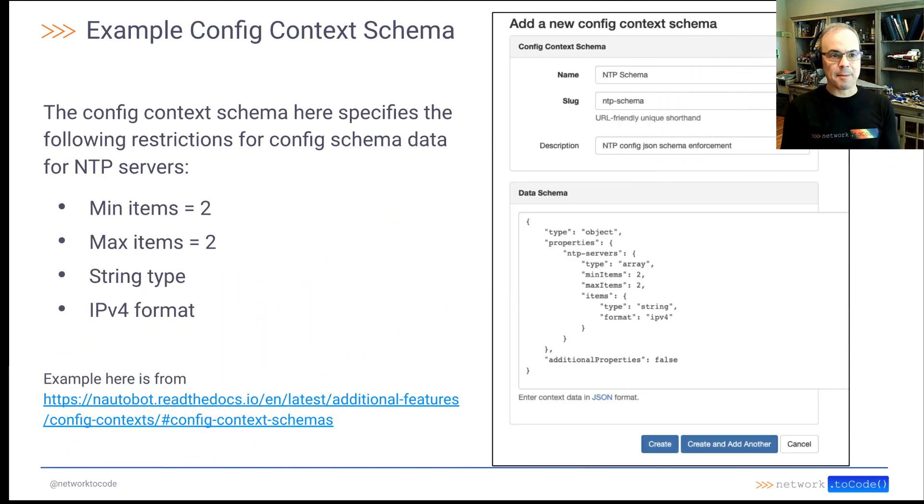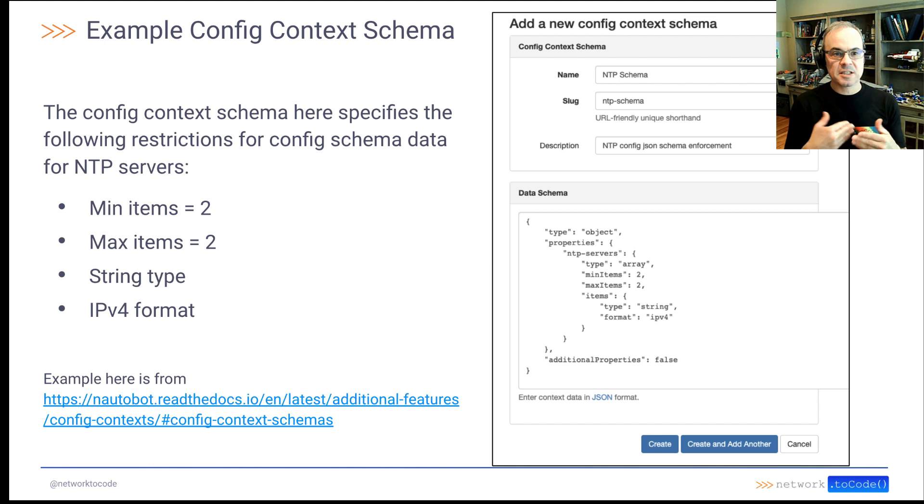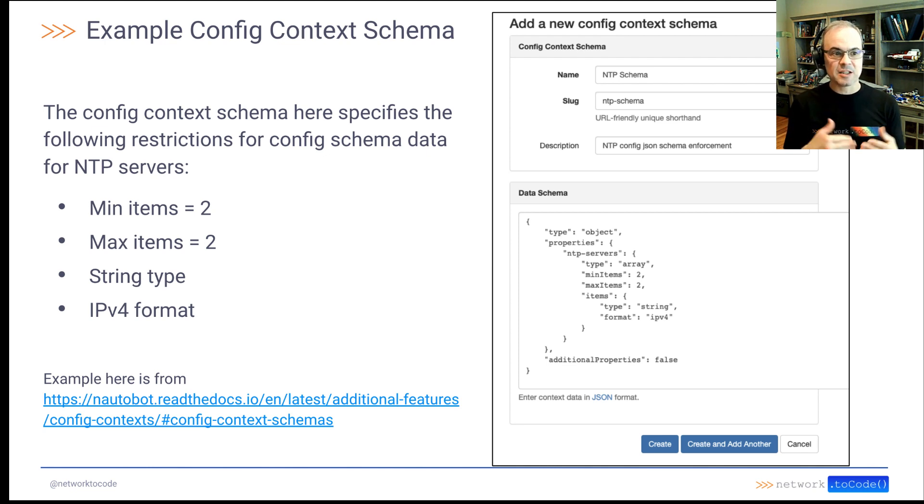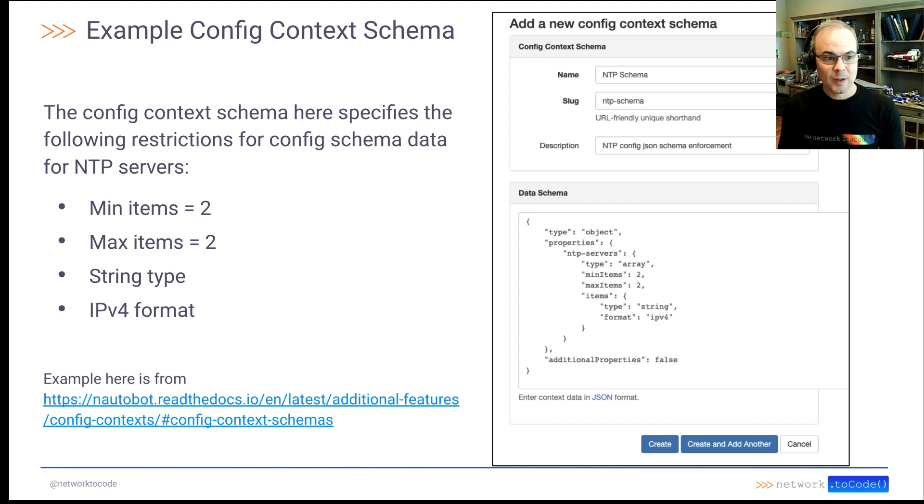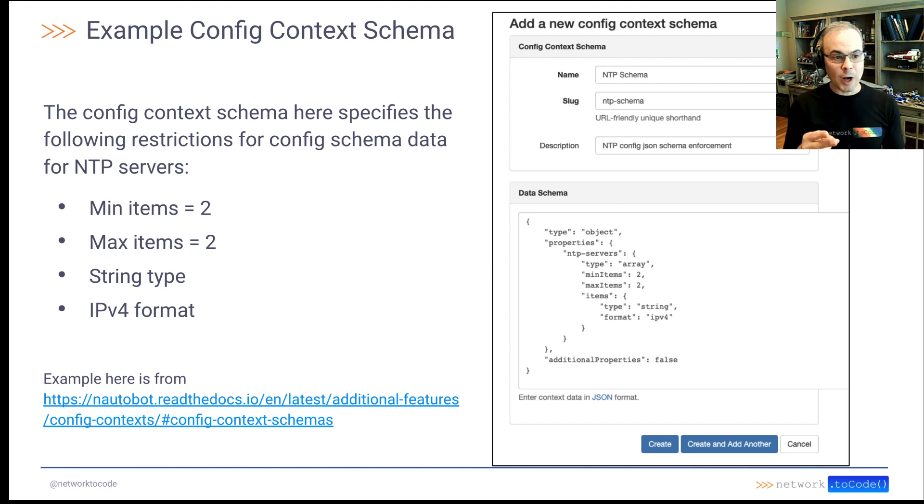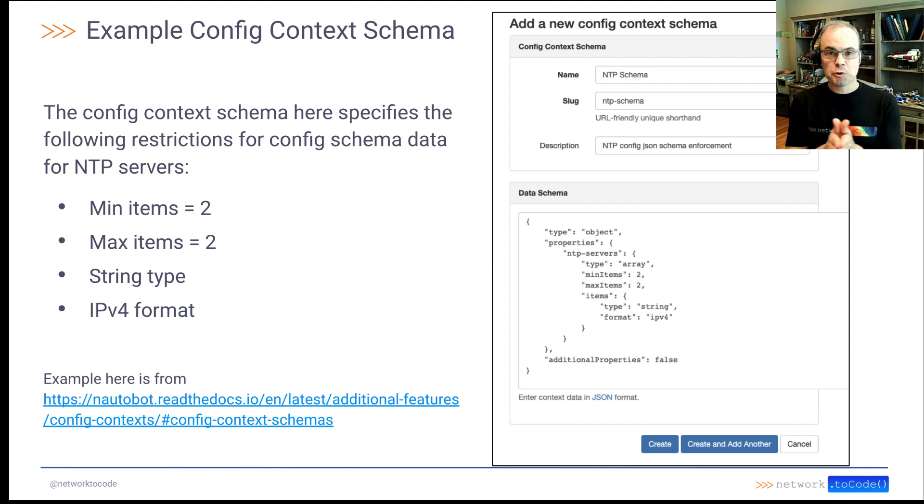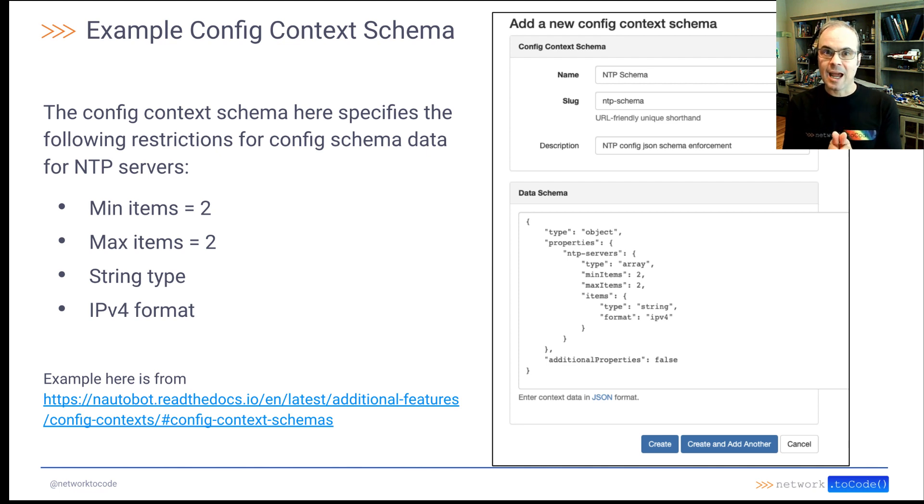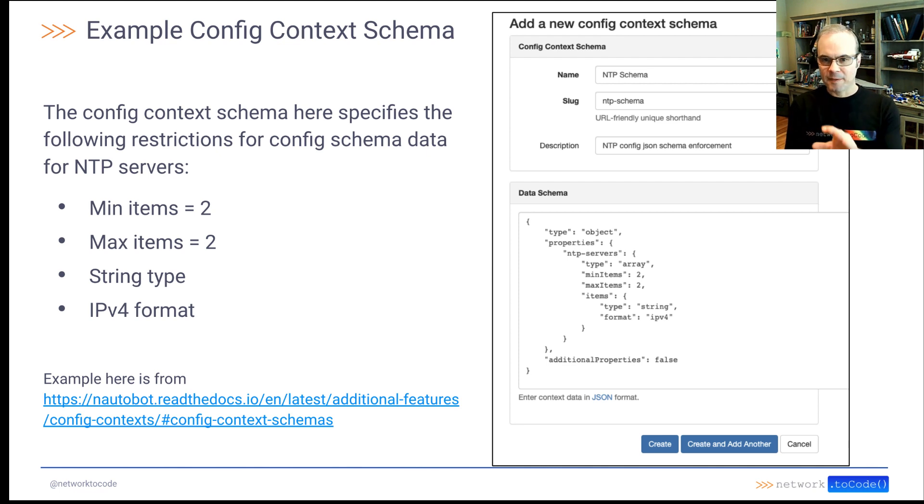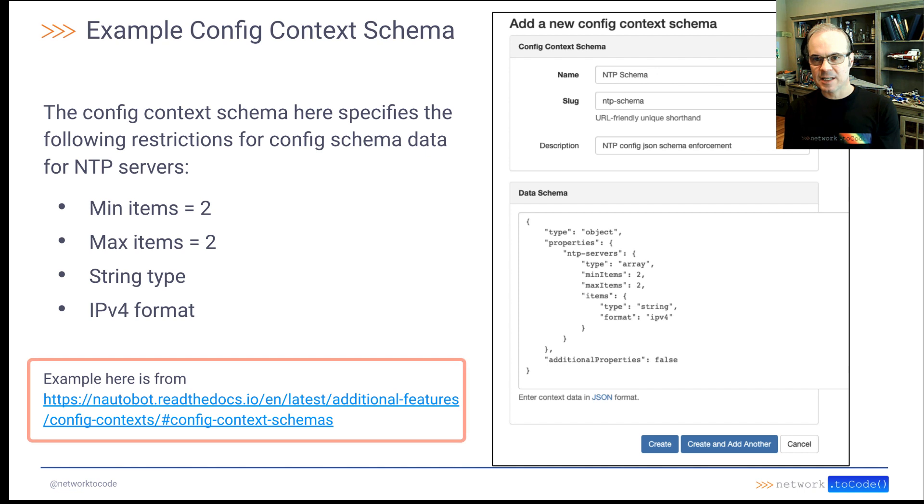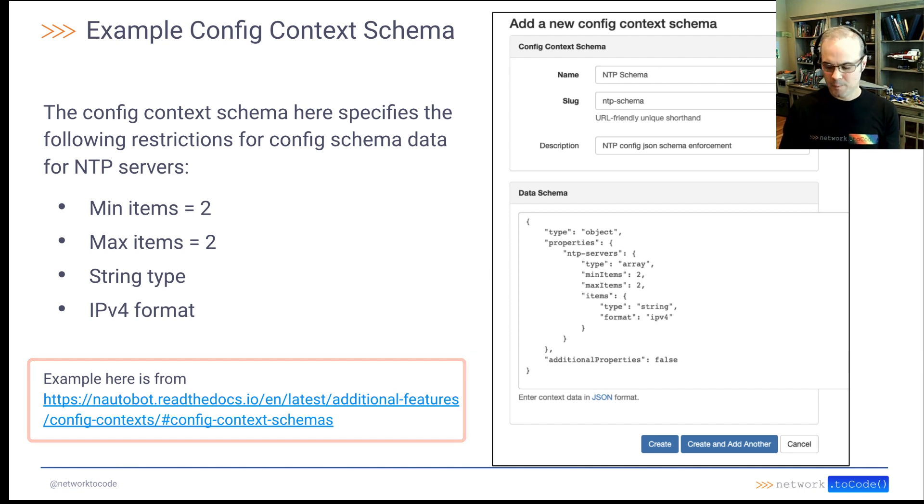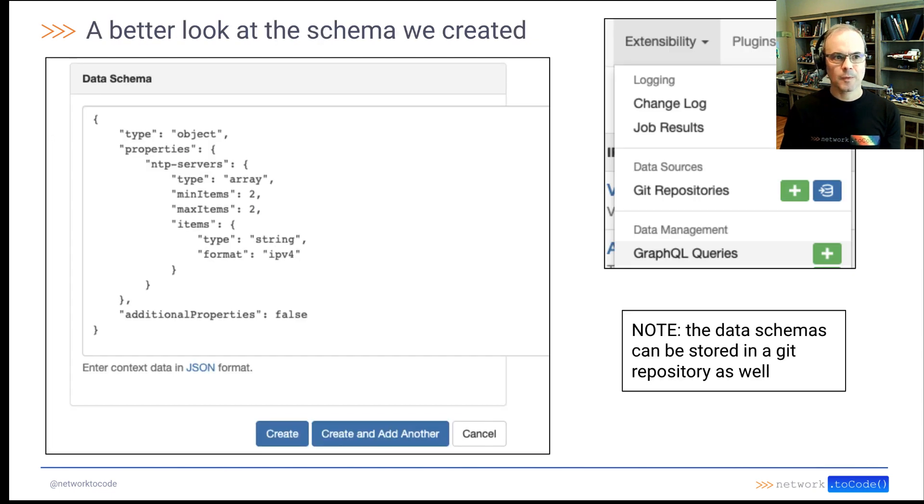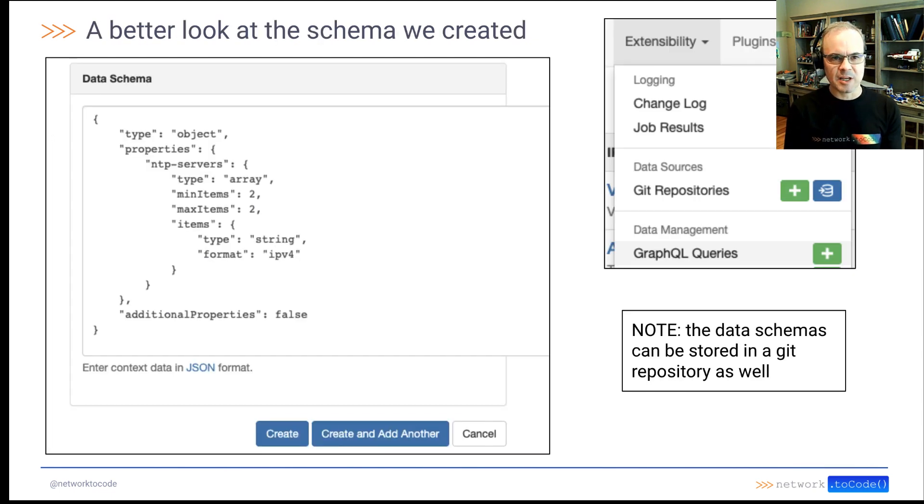So here's an example. The config context schema here specifies the following restrictions for NTP server data. Basically, you have to have two items in a list. They have to be of string type and they have to be in the IPv4 format. This exact example I'm using here is also in our documentation at the link shown.